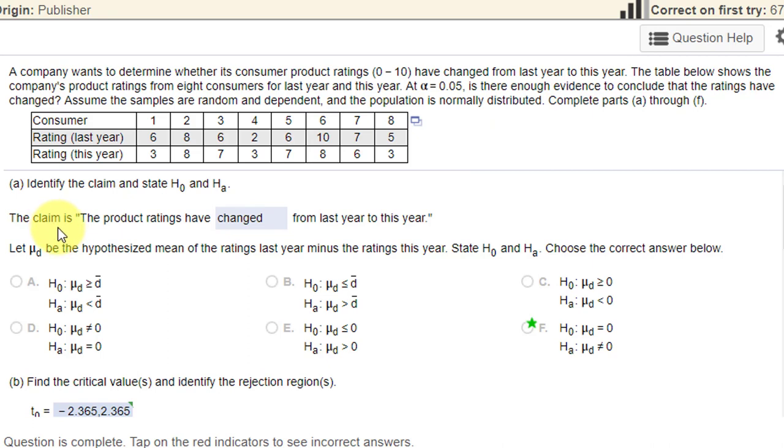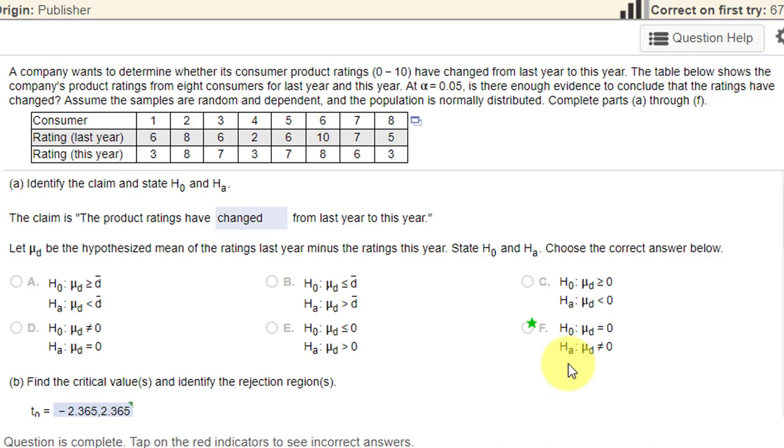Reading down here, the claim is, as I said, ratings have changed. We see that the correct statement of the two hypotheses: the null is the mean difference, mean before last year minus mean this year is 0, and the claim is that the mean difference is not equal to 0.